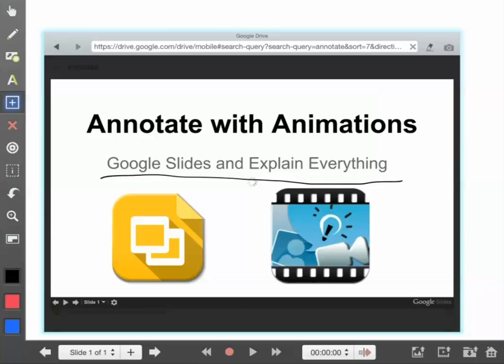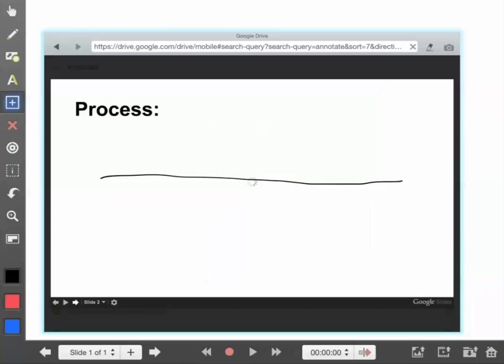So if I advance my slide forward at this point, my annotations are still going to be there. That's something you'll want to think about.